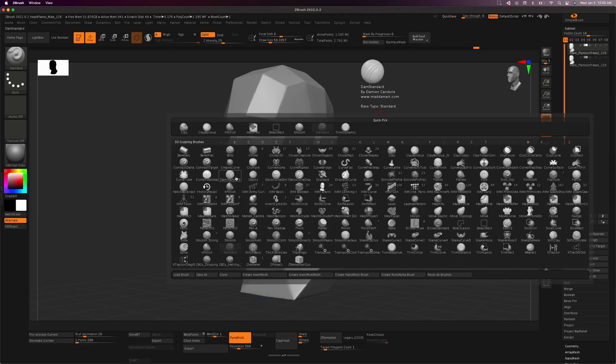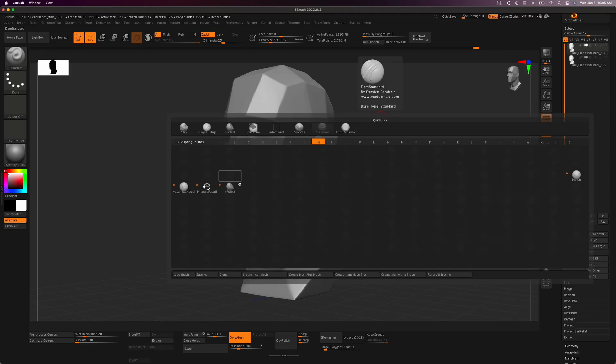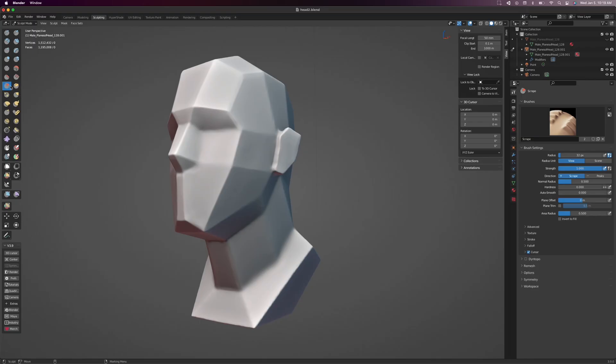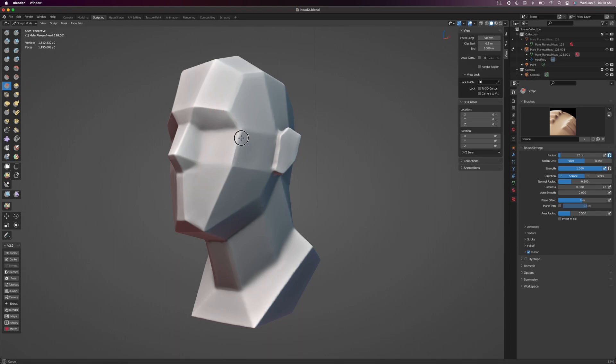In ZBrush, there are a few brushes I use quite often. One of them is the H-Polish brush. I typically use it to polish, clean up, and refine surfaces. It makes a fantastic brush for hard surface sculpting. In Blender, the default scrape brush is fantastic, but it doesn't quite preserve the edges like I would like.